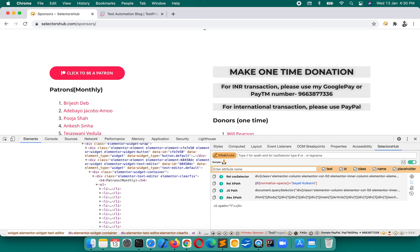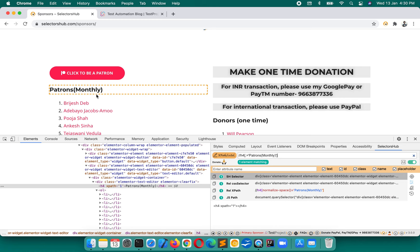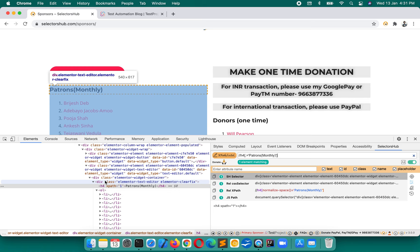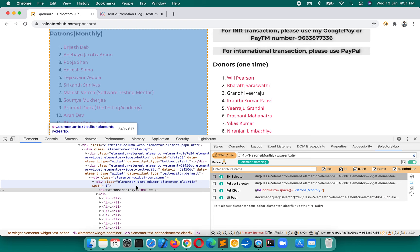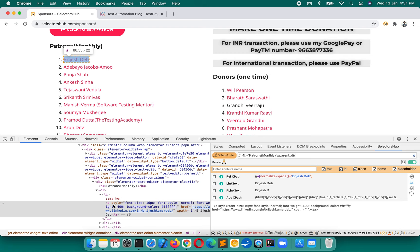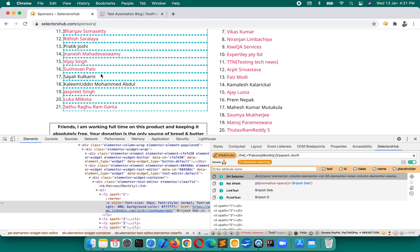First, write the XPath for patron-monthly because we need names relative to that. We write the patron-monthly XPath, then find the common parent. All the list items and this div are the common parent for all the li elements. We go to parent div and get the parent div. Now we want all the li under this — double forward slash li — and we get all elements, but we need only those that are not links.